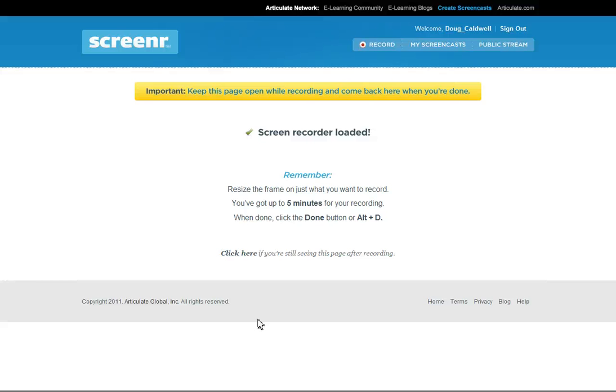Hello there. I wanted to give you a demonstration on how one can record a screencast when you're using SlideShare.net's Zipcast. Hi, my name is Doug.